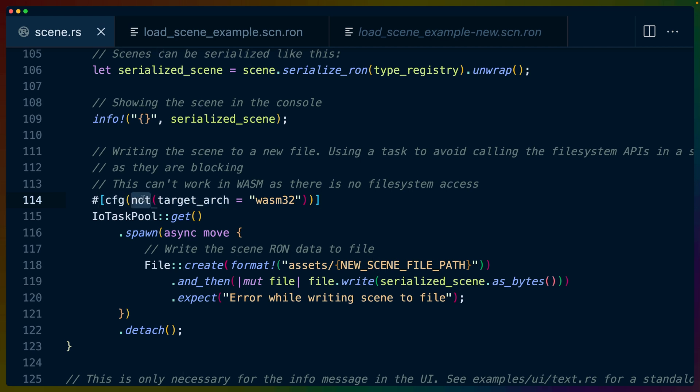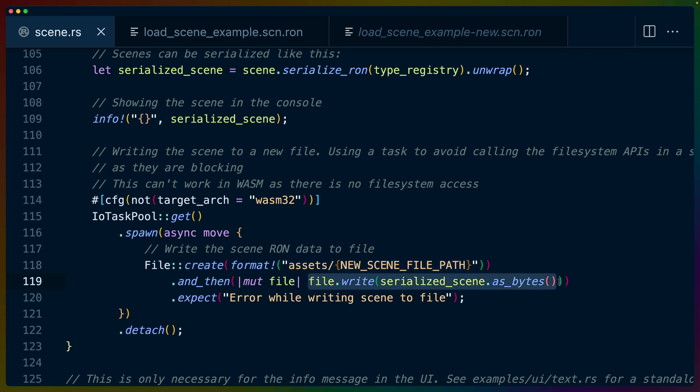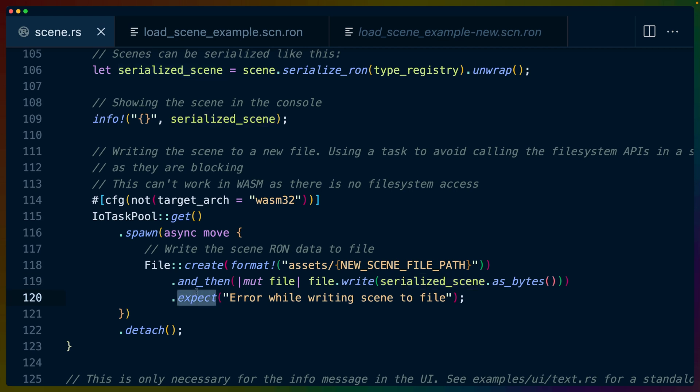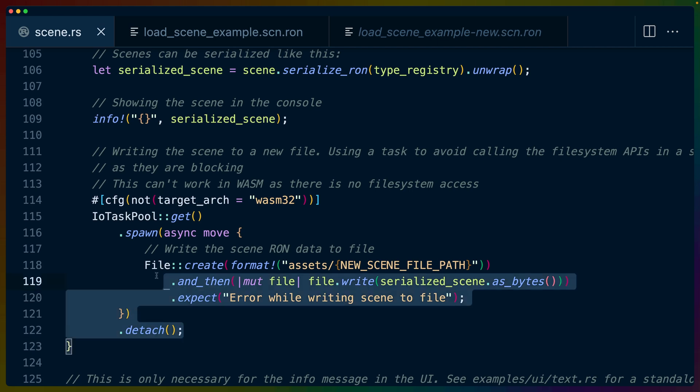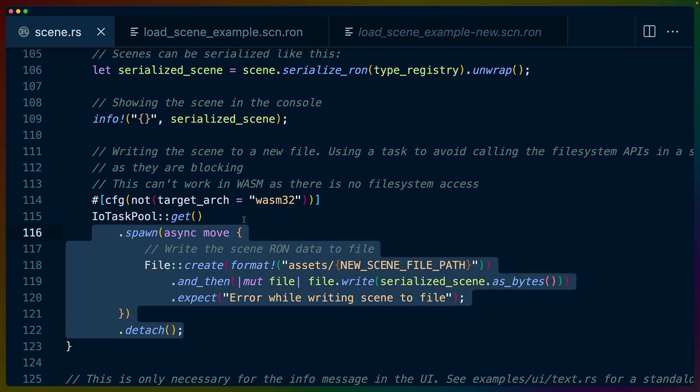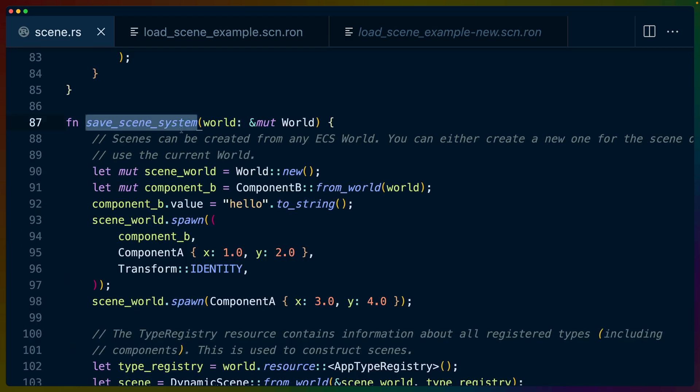So we can take our task pool and we can run this async closure, which will create a new file for us at the scene path that we defined earlier. We can write to that file using the string that we have. Of course, write needs bytes. So we convert that to bytes or represent that as bytes to pass the file. And then we use expect. So if anything goes wrong, it'll panic. And then we get rid of the task pool. Again, this piece of code may seem a little bit complicated, but it's there so that we don't block the system from running while we're trying to write out a file. So that's it.